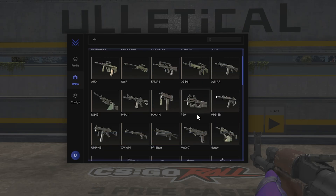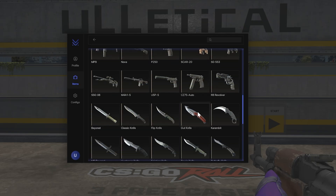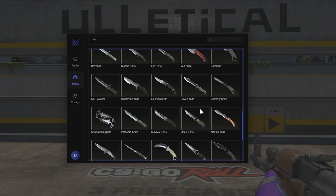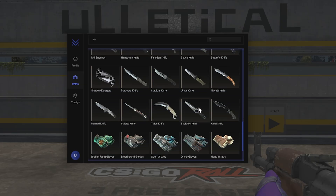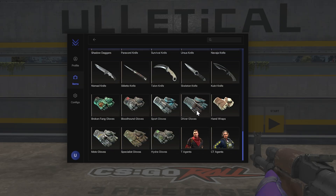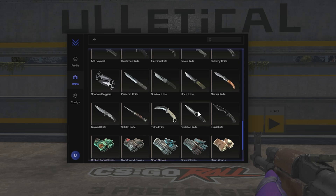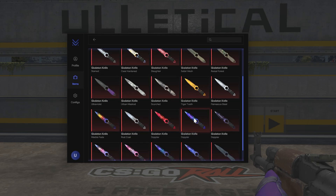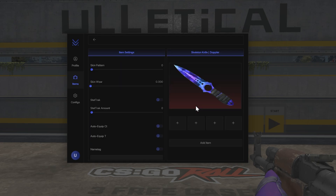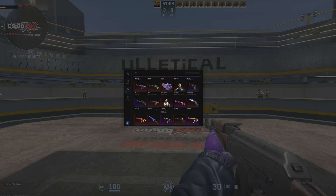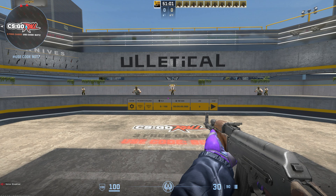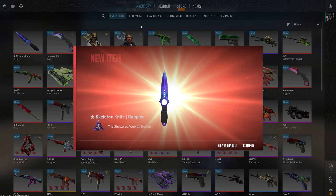This is where you guys can add any skin of choice. As you can see, there are a whole bunch of options including knives and gloves, and they also have your agent skins. Say you guys want a skeleton knife — let's do a Doppler. You guys can change the skin pattern, the wear, you can enable StatTrak, and then you can auto equip it as well. I'm just going to add it — it says 'item added successfully.'